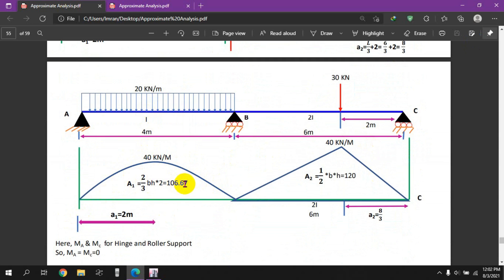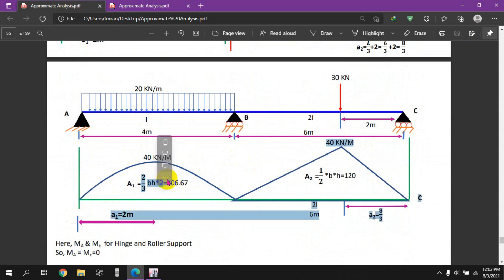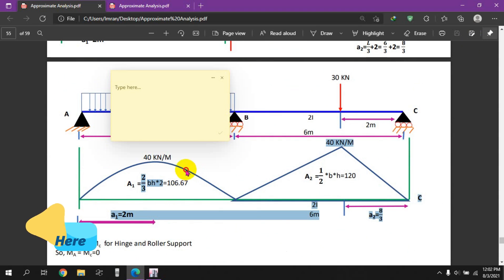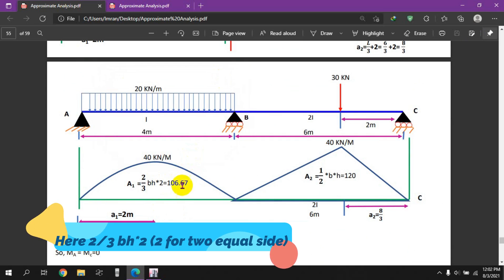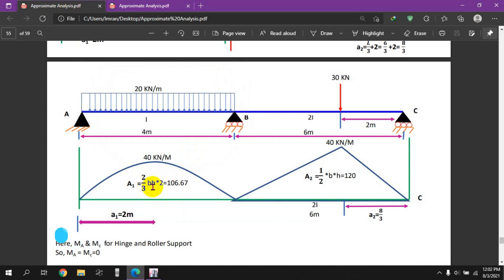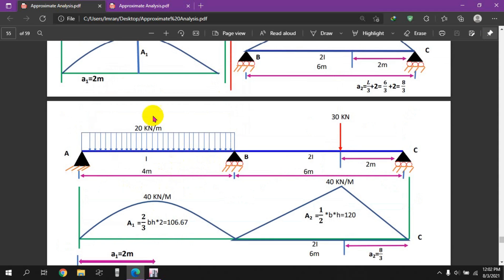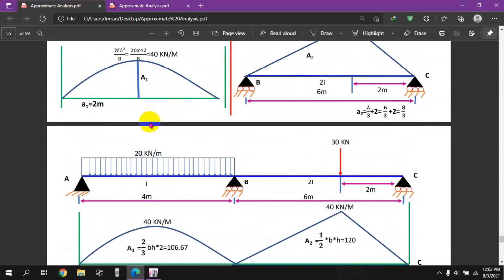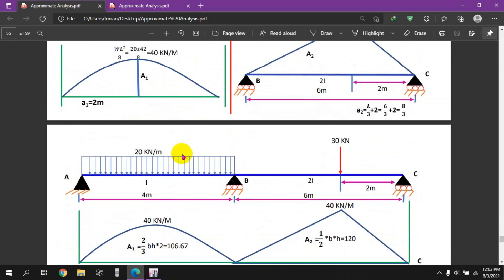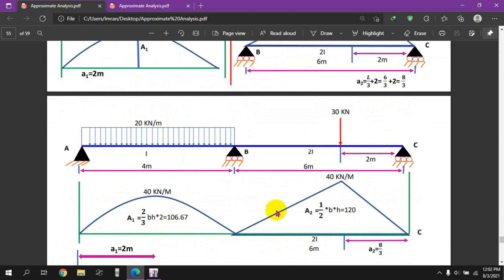We need to find the formula for the triangular area: 2 by 3 times bh into 2. We know bh into 2. The bh value is determined. For the diagonal gradient, the triangular area is half times b times h, and half times bh equals 120.